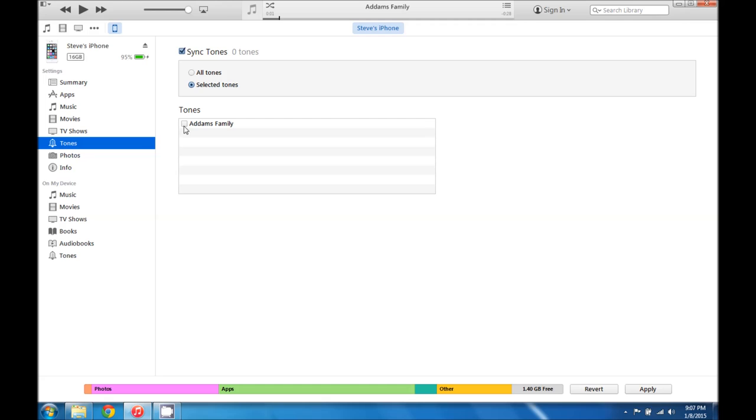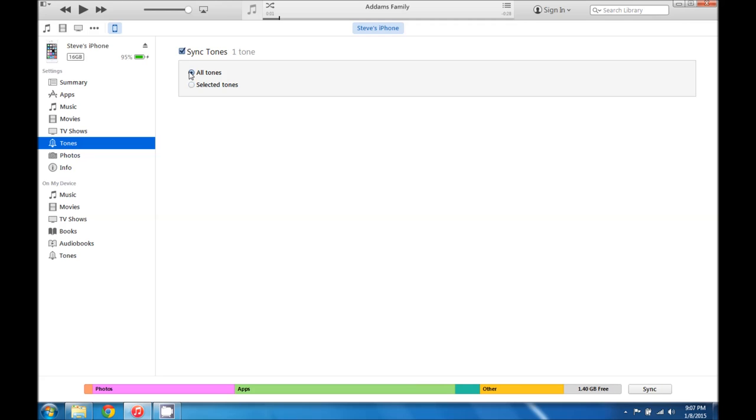So you can either sync all of them, you can select certain tones that you want to move over to your phone. However you want to do it, we'll say all tones. And then in the lower right hand corner you can either click apply or right here it will say sync.